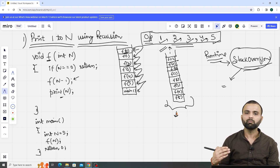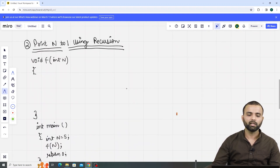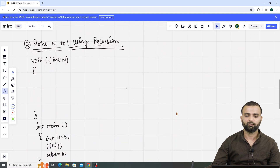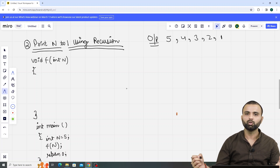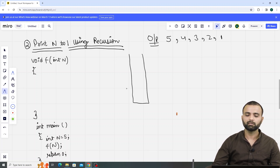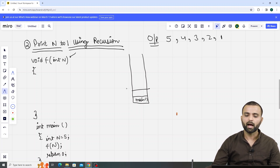Let's do another example to understand recursion. Our second example is: print n to 1. In this case, we have to print n to 1. For example, my n is 5, so my required output is 5, 4, 3, 2, up to 1. So how to do it? Let's start with the recursion call stack. Inside this stack, we have the main function first. Now I have f of 5 — control goes back to this function.